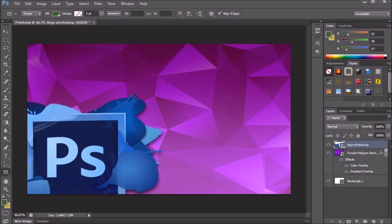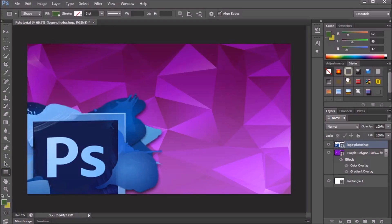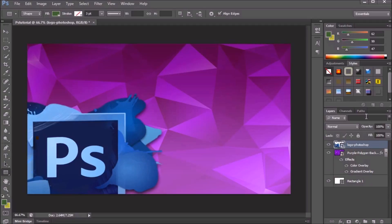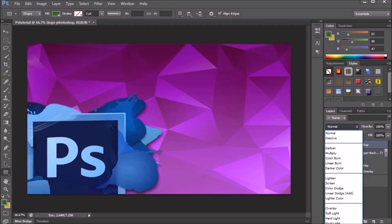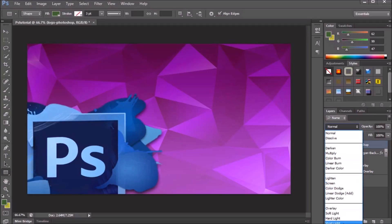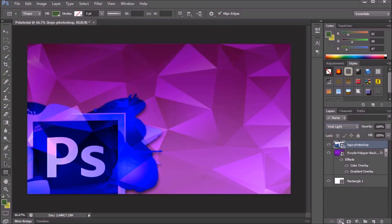Make sure you have your logo selected in the layers panel. Then choose your effects — I'm going to go with Vivid Light, which is called vivid light in case you want to find it. Our background is already looking extremely cool, and now all we need to do is add the text.